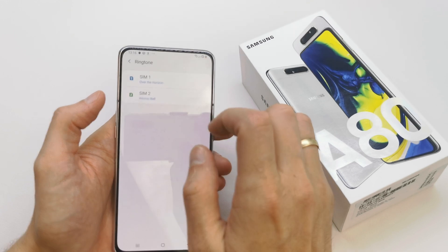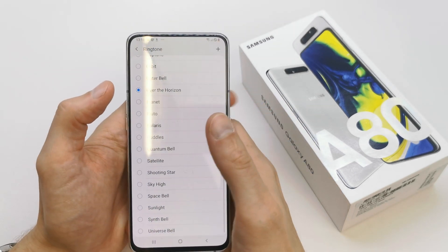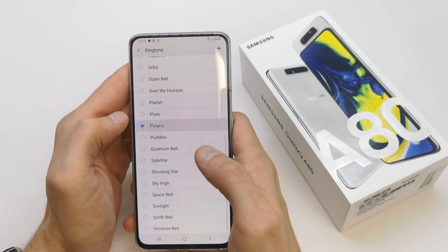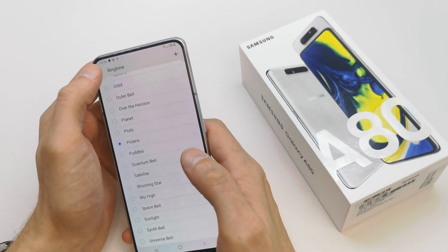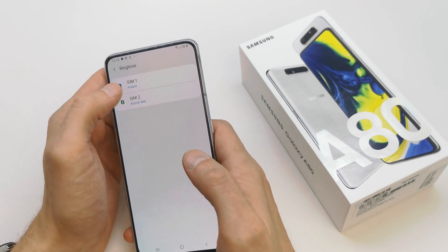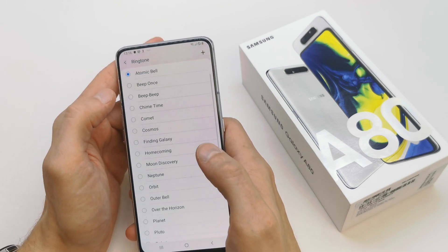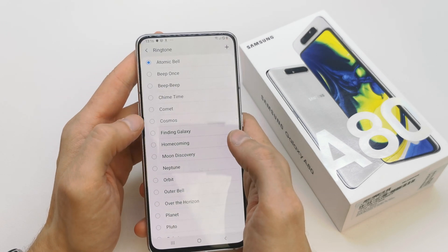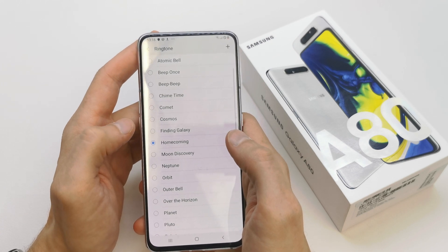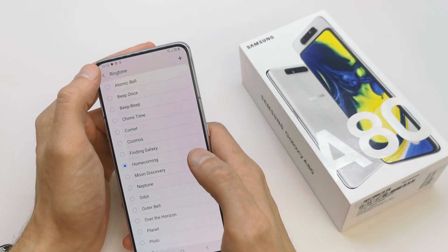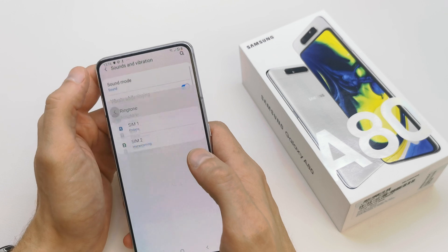For SIM 1 and SIM 2 you can choose a different sound for both of the SIM cards. Let's choose a ringtone for one SIM card and a different ringtone for the second SIM card.